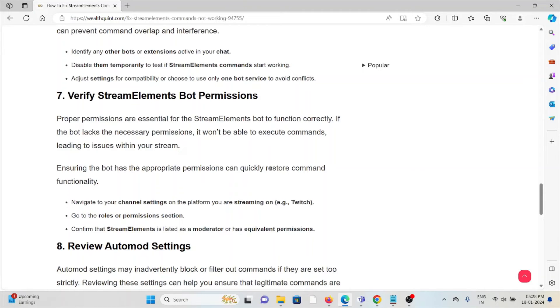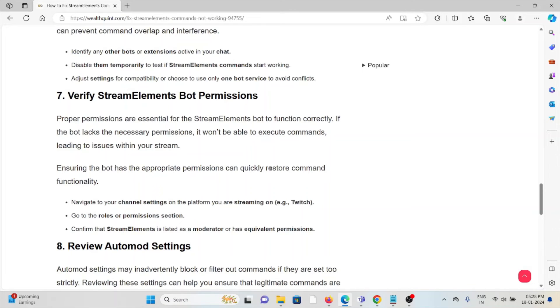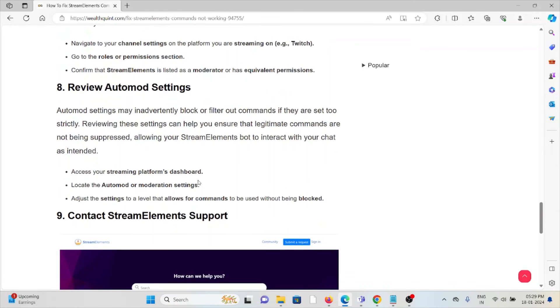The seventh method is verify StreamElements bot permissions. Proper permissions are essential for the StreamElements bot to function correctly. If the bot lacks the necessary permissions, it won't be able to execute commands, leading to issues within your stream. Ensuring the bot has appropriate permissions can quickly restore command functionality. Navigate to your channel settings on the platform you are streaming, go to roles and permissions, and confirm that StreamElements is listed as a moderator or has equivalent permissions.